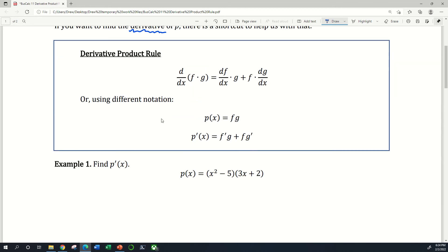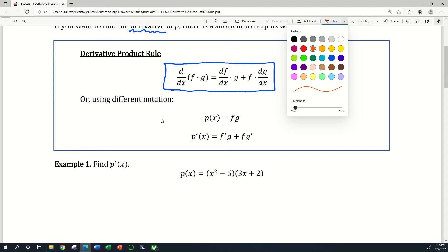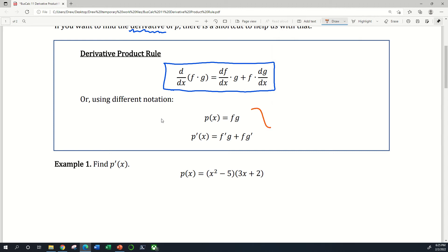There are two different ways to write this. We can either say that the derivative with respect to x of f times g is equal to the derivative of f with respect to x times g, plus f times the derivative of g with respect to x. Or using different notation, if we let p be the product of f and g, then p prime equals f prime g plus f g prime.